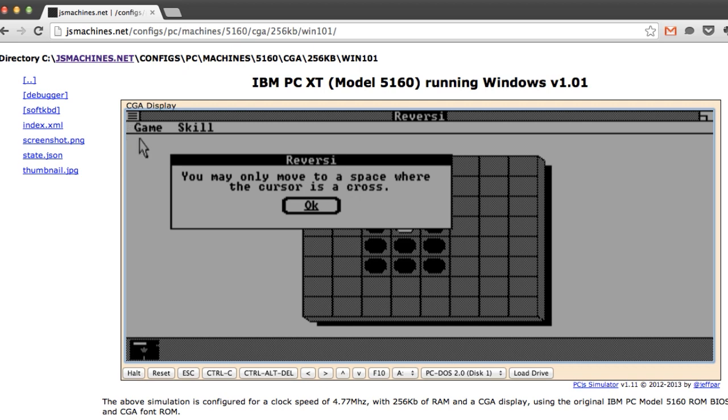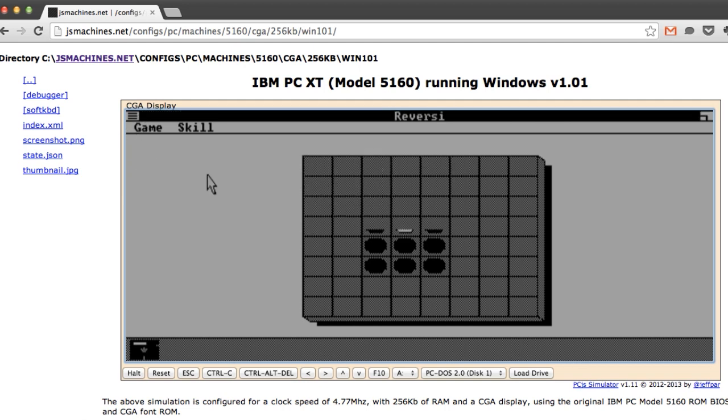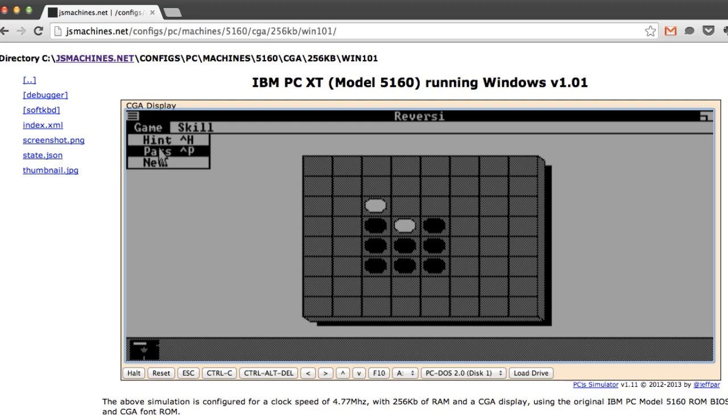You can try this at jsmachines.net. You can see the URL above. A little bit frustrating because of the mouse. Not quite getting to the corner to close stuff. But yeah. Worth checking out.